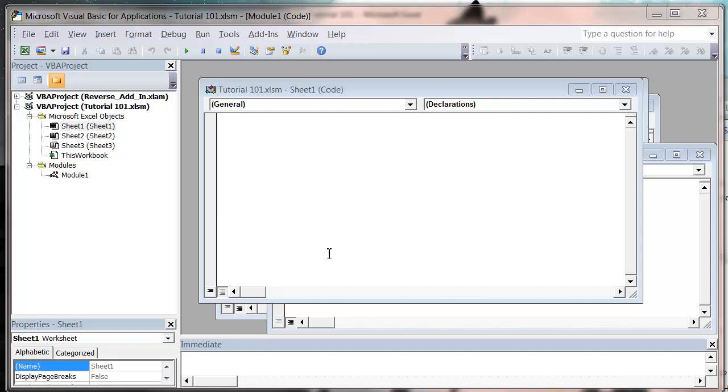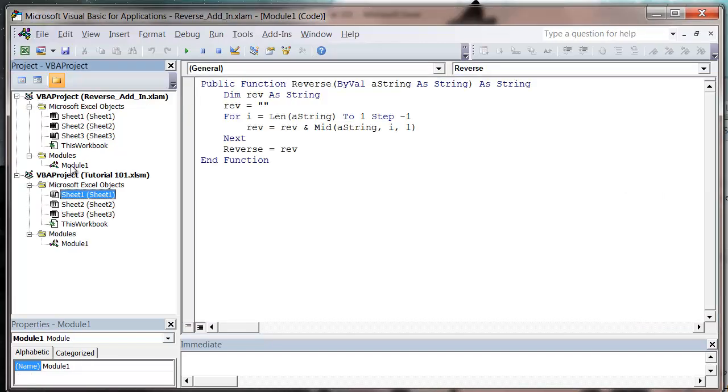So when we go into our Visual Basic Editor now that I've got my add-in ticked, you'll notice that my add-in is showing in this section up here, and anyone who knows what they're doing can just go in here, click on this, and they can mess around with your add-in.